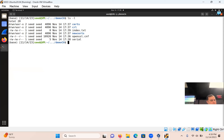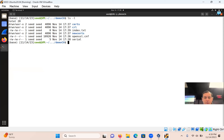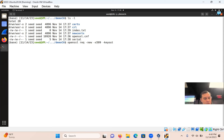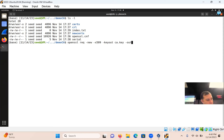Now we're ready to generate a self-signed certificate for our CA. We run the command: openssl req -new -x509 -keyout ca.key -out ca.crt -config openssl.cnf. The X.509 is the certificate protocol or format. This will allow us to create the keys for the certificate authority.